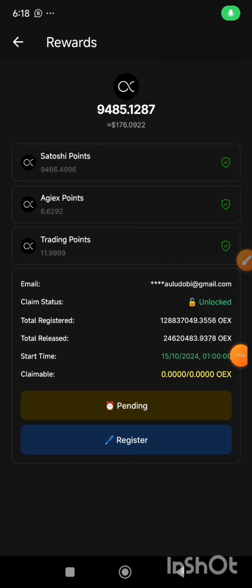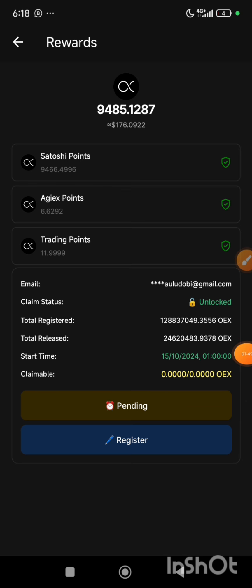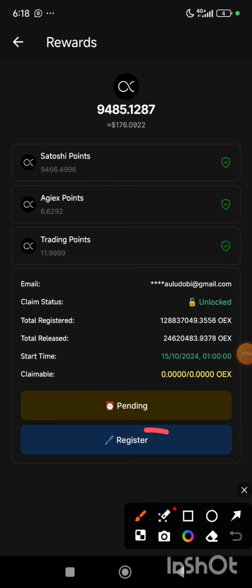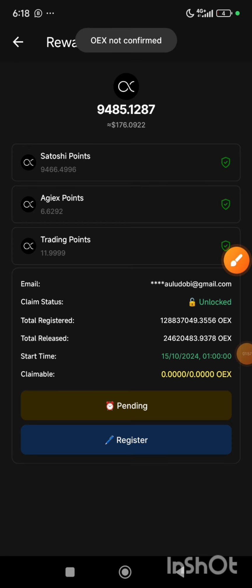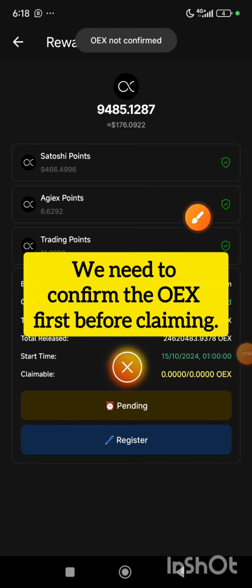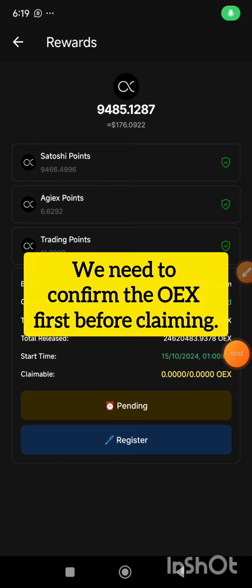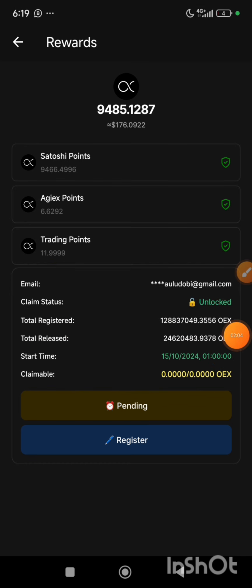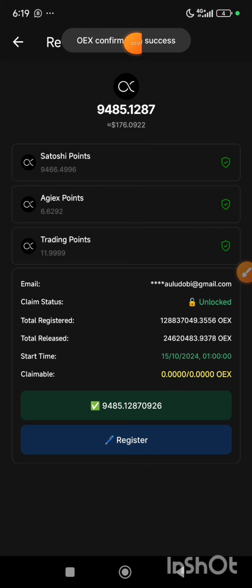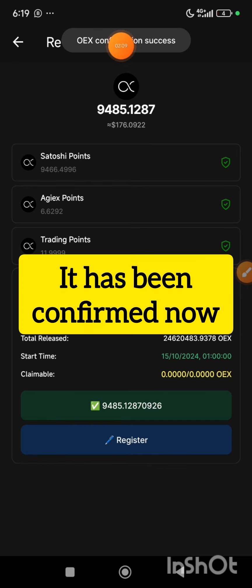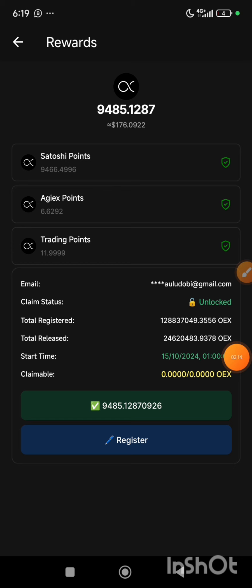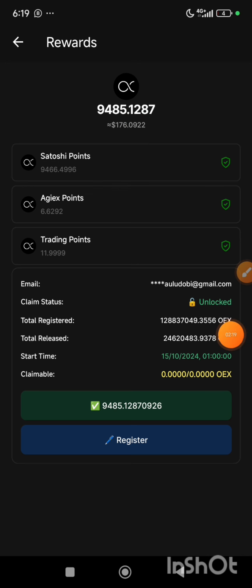We have two options here: the first one is pending and the second one is register. So what we do now is we click on the register button — once I click on it, it says OEX not confirmed. So first I will click on the pending button. Once I click on it, it says OEX confirmation success, just as you can see the pop-up message.